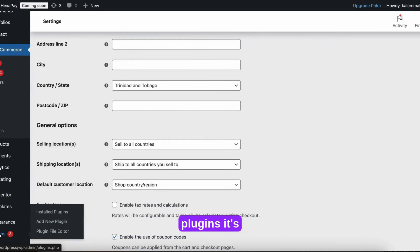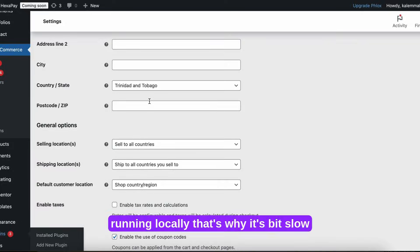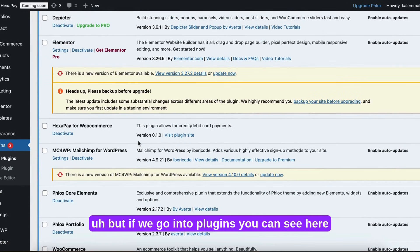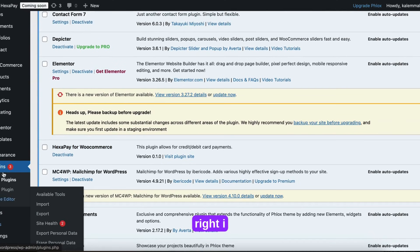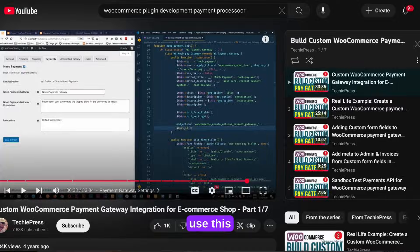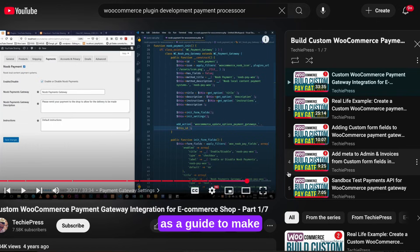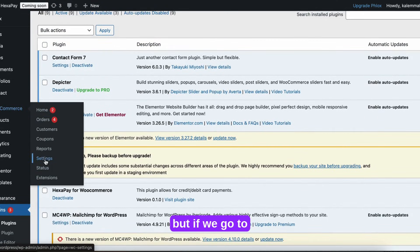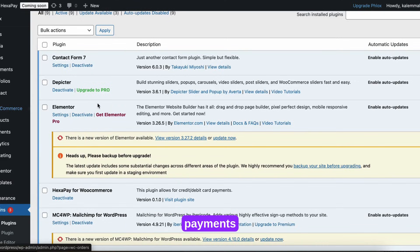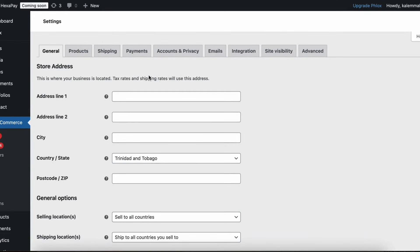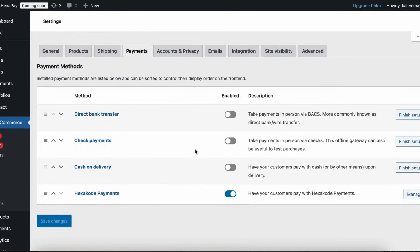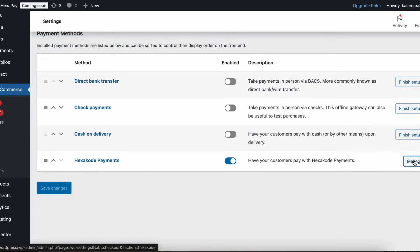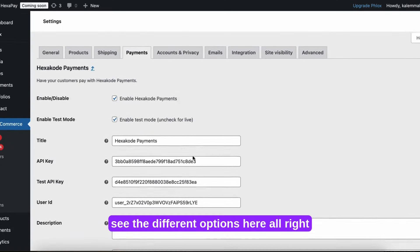So if we go into plugins, it's running locally, that's why it's a bit slow. But if we go into plugins, you can see here, Hexapay for WooCommerce. I use this guy's playlist basically as a guide to make the WooCommerce plugin. I'll provide a link to his stuff in the description as well. But if we go to WooCommerce, go into settings.